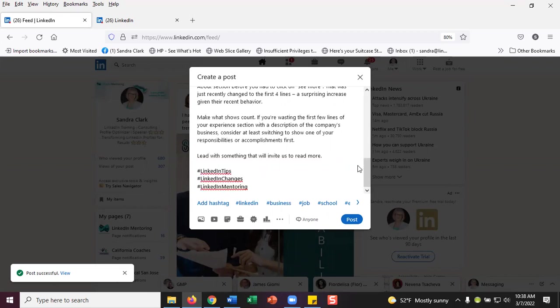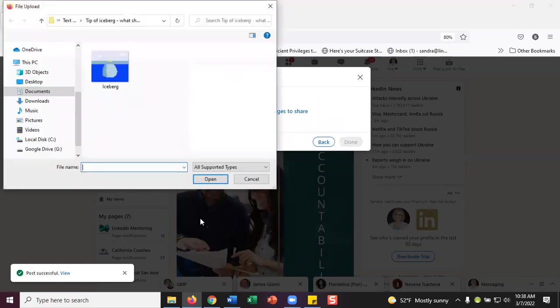So once I've done that, I've got one very important thing to do. I said this was a text with an image.